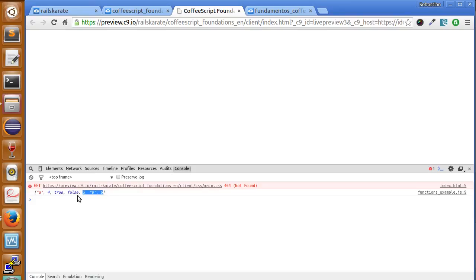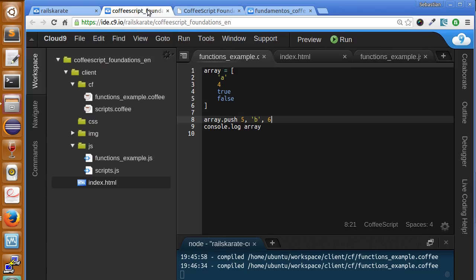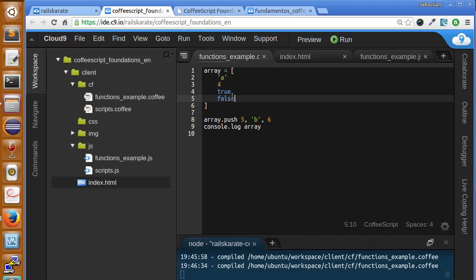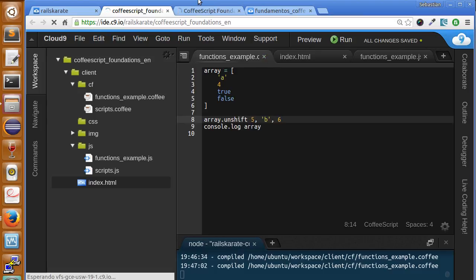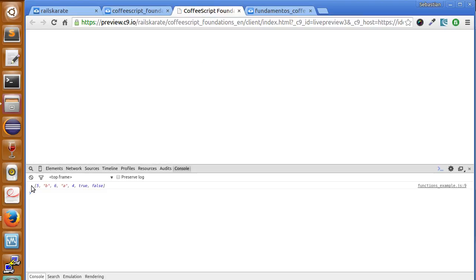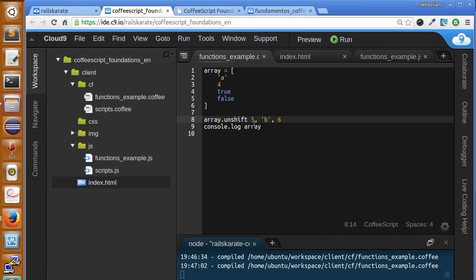Just as we can add items at the end with push, we can also add items at the beginning using the unshift method. You'll see that instead of adding at the end, unshift adds the value at the beginning. We can add one or multiple values at the beginning of the array using unshift.